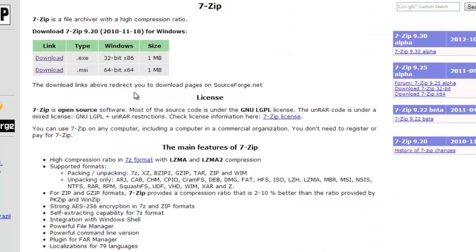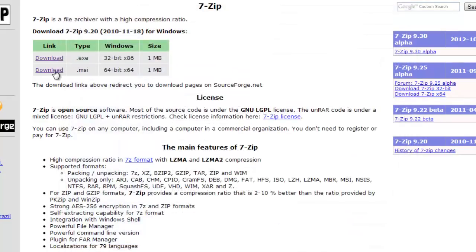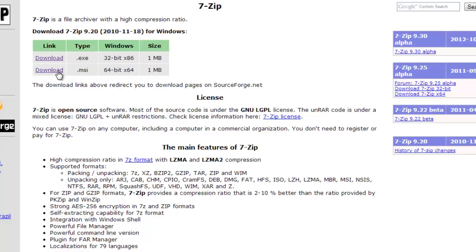If you have 64, you download this one. If you have 32, you download that one. Now click download. I've already got it downloaded but I'm going to download it again just for the sake of it.